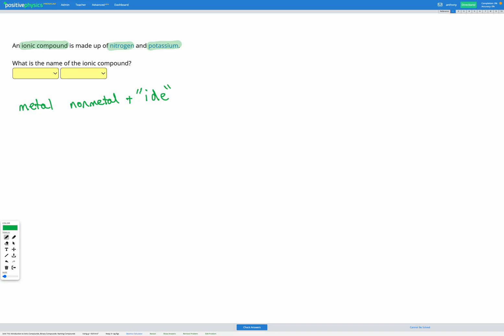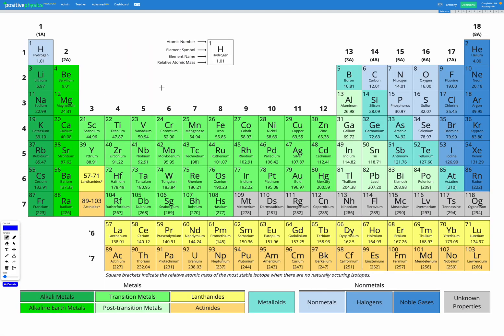So let's have a look. We've got nitrogen and potassium. We want to figure out which of these is the metal. If you don't already know, you can head to your periodic table. We've got nitrogen over here and potassium is over here. Nitrogen is going to be our non-metal because it's in that top right corner, and potassium is going to be our metal since it's on the left. So potassium is the metal and nitrogen is the non-metal.